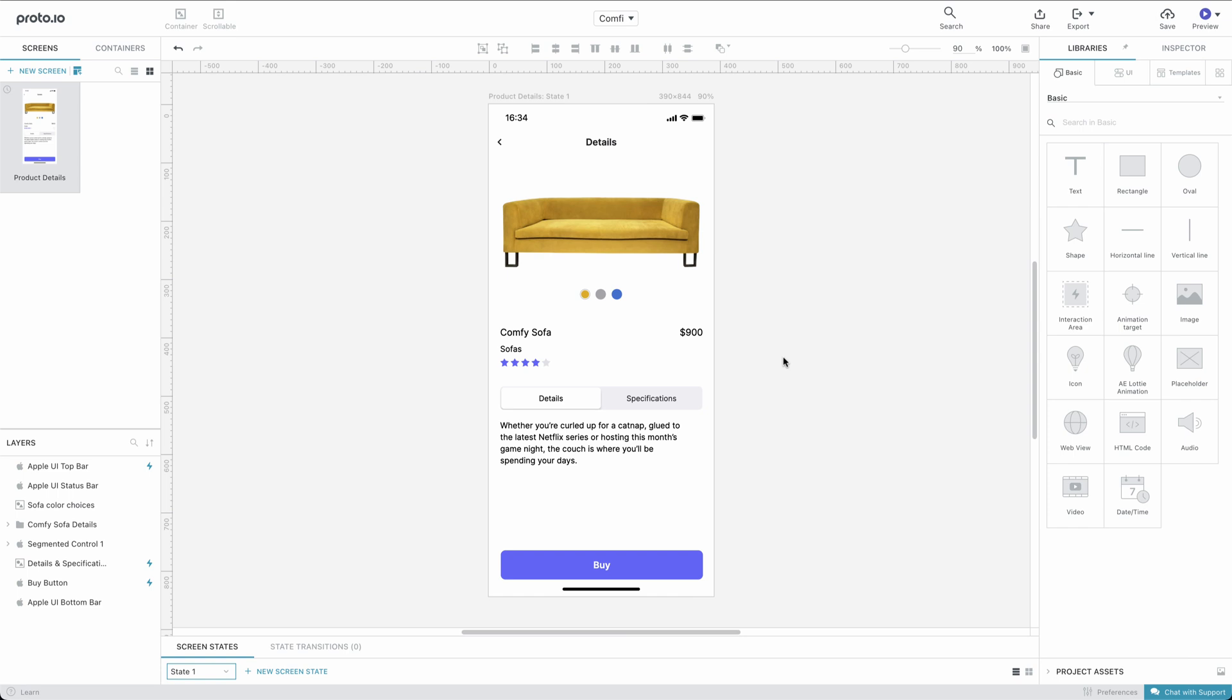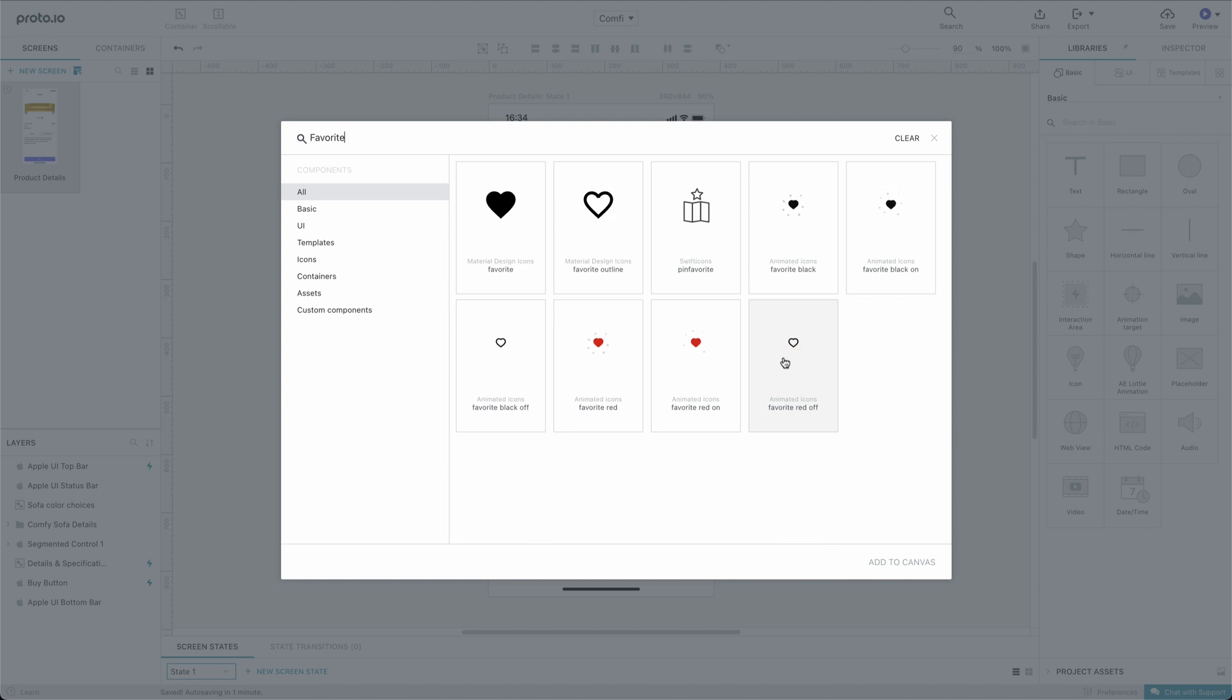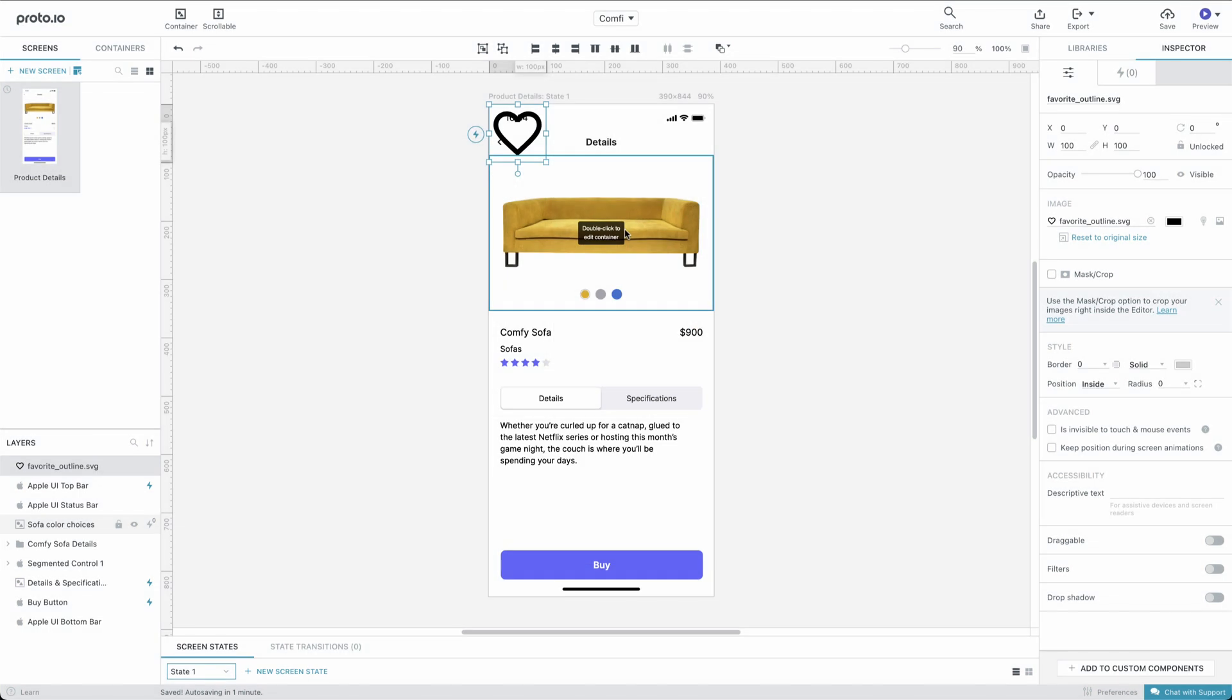Open the Comfy Sample project and go to the Product Details screen. Let's use Command-F to search for a favorite icon. From the search results, we'll choose a version of the heart icon with just an outline and no fill color. Let's change its dimensions and position it where we want it.